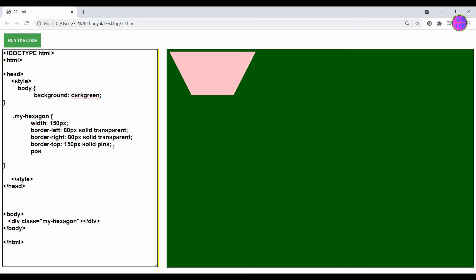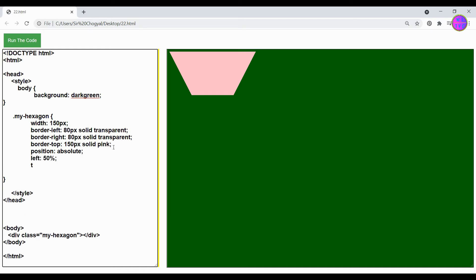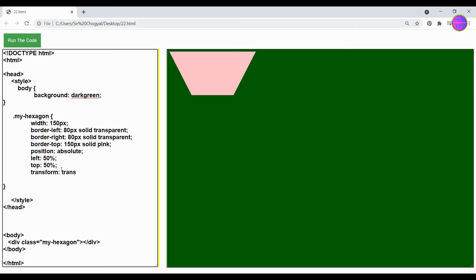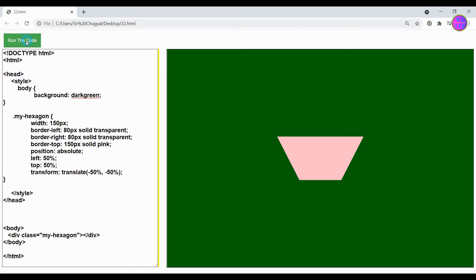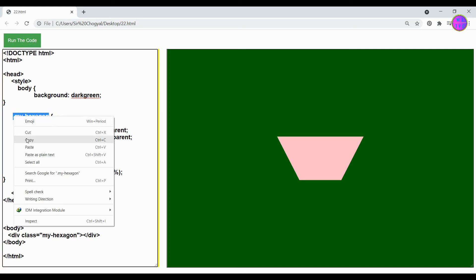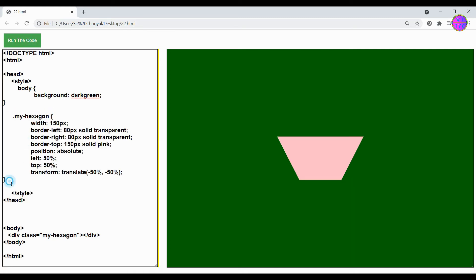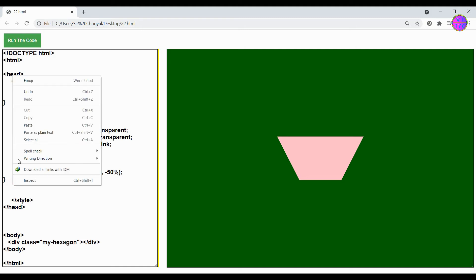Next add position absolute, left 50%, top 50%, transform translate negative 50% negative 50%. Copy this and paste it down.